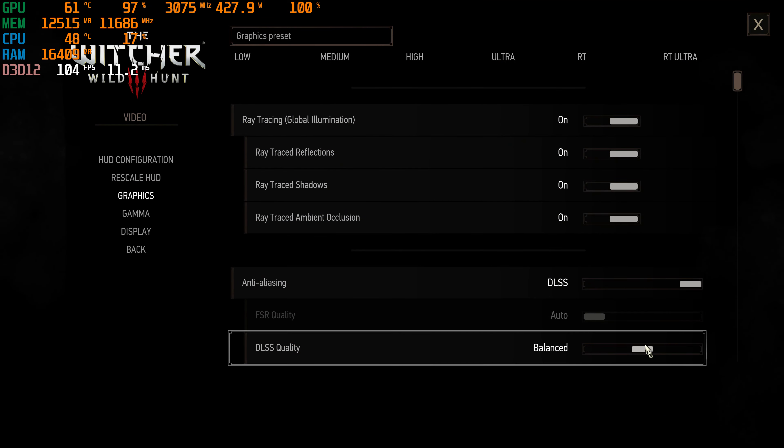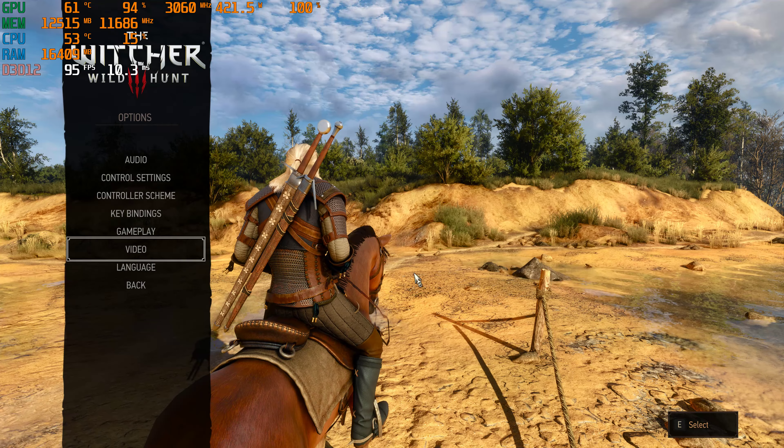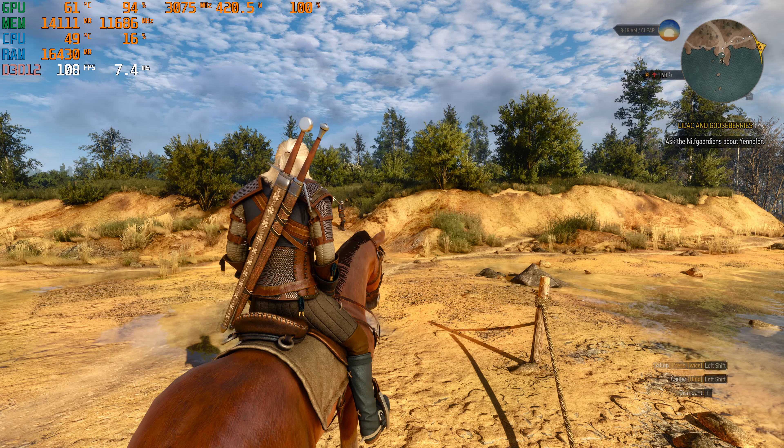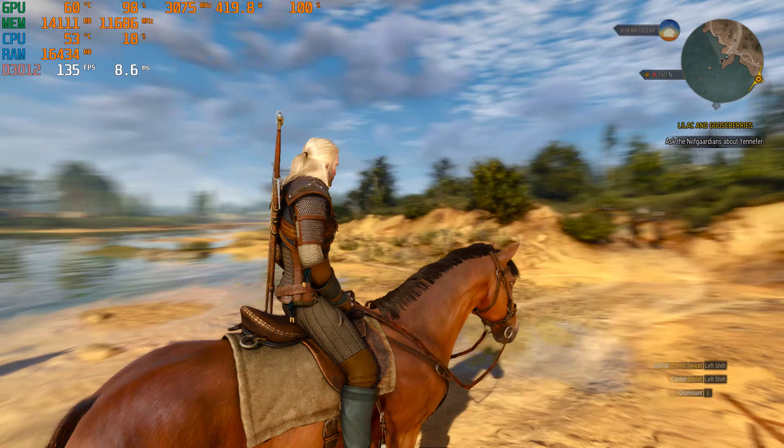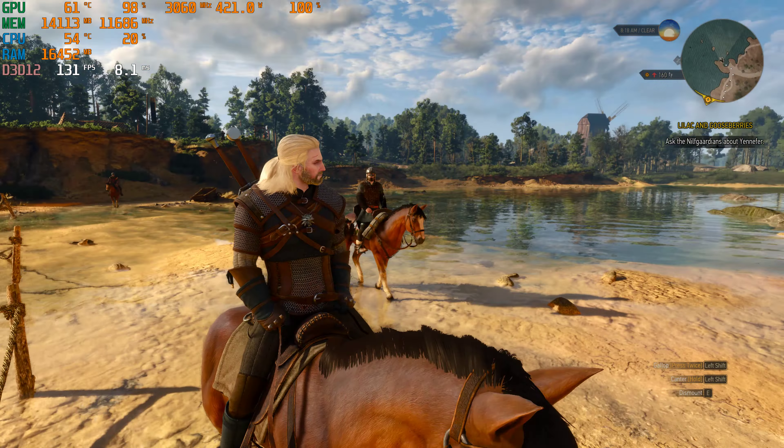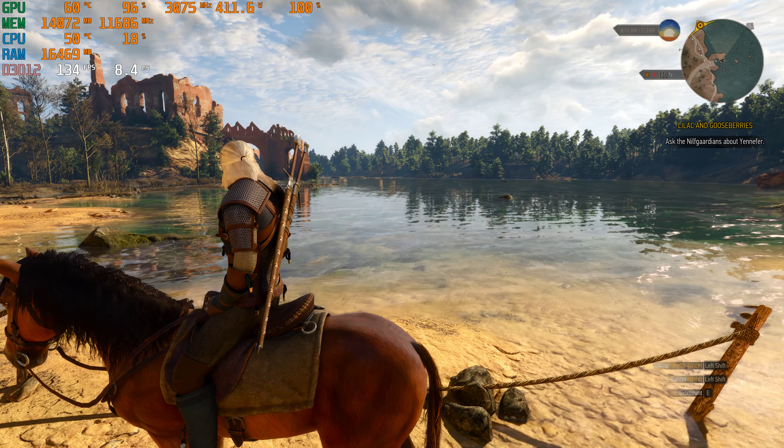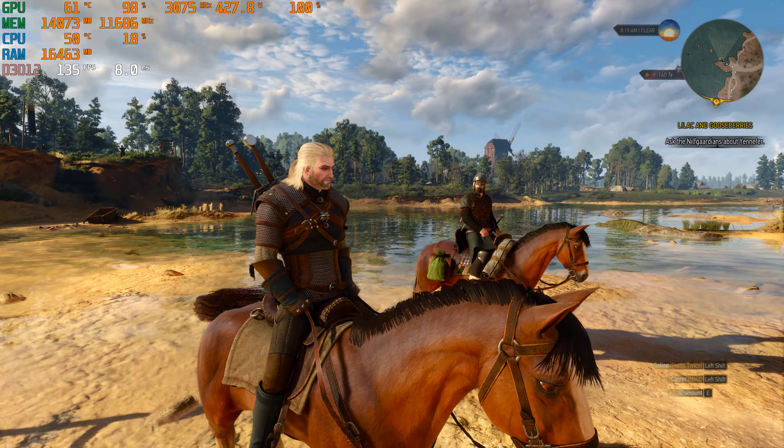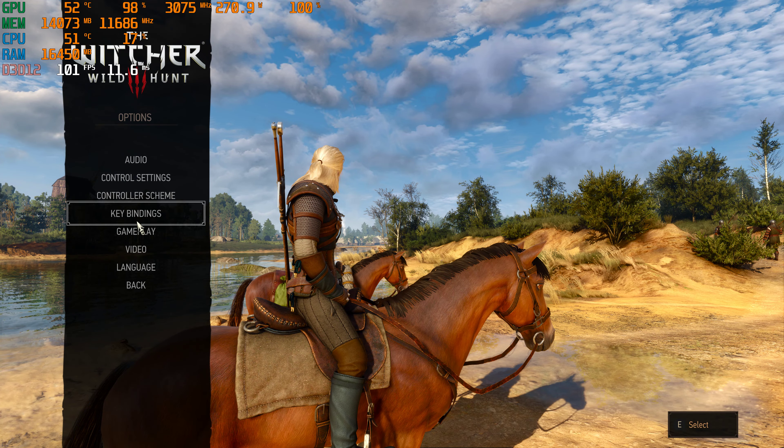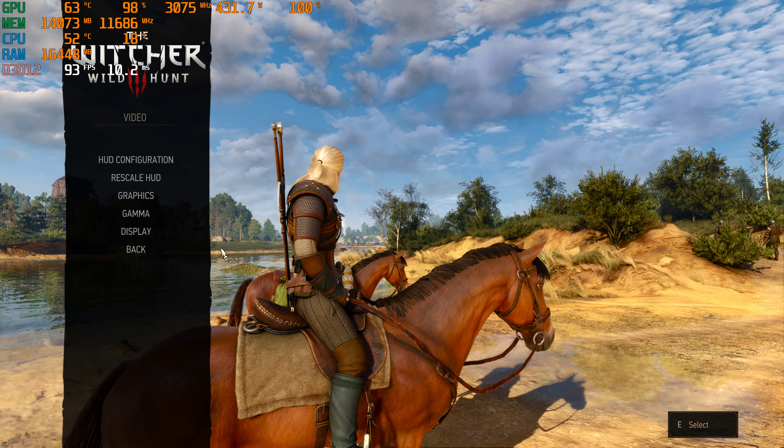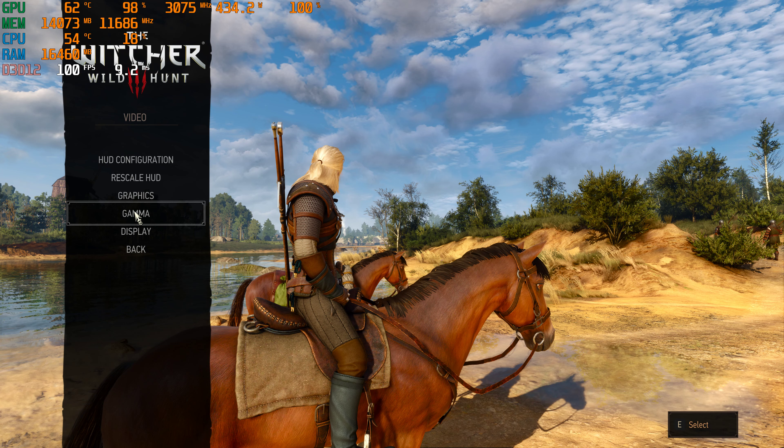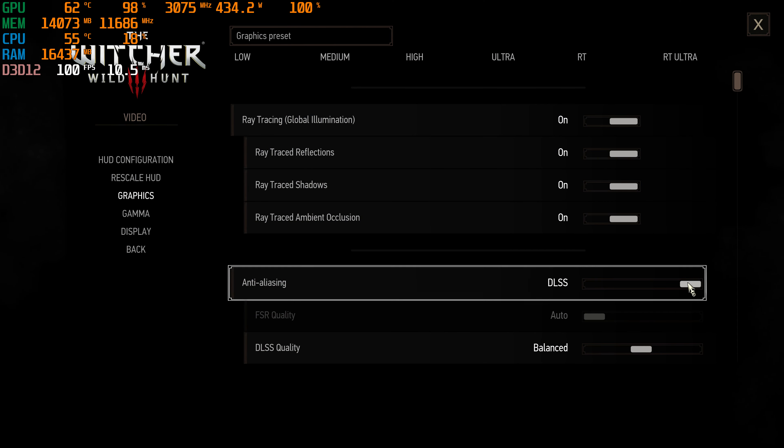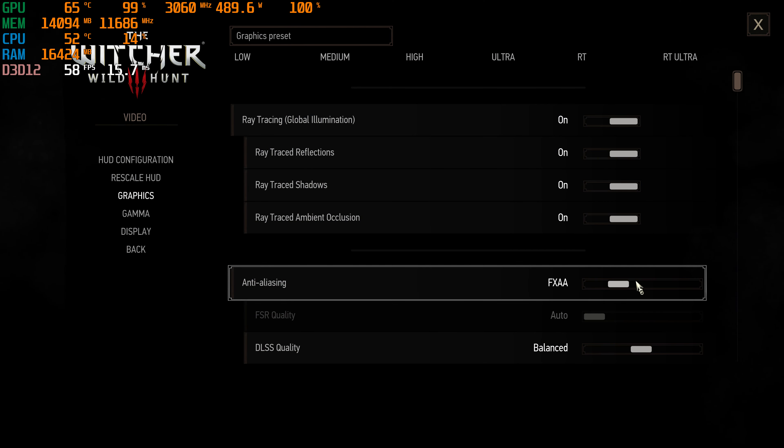And then I'll show you the balanced setting just for those of you who want to see it. About 134 frames per second there.